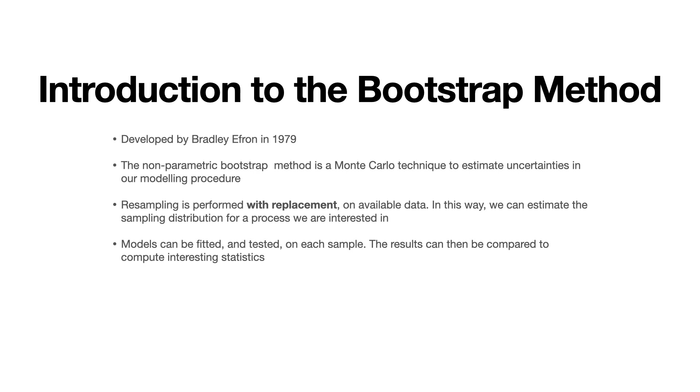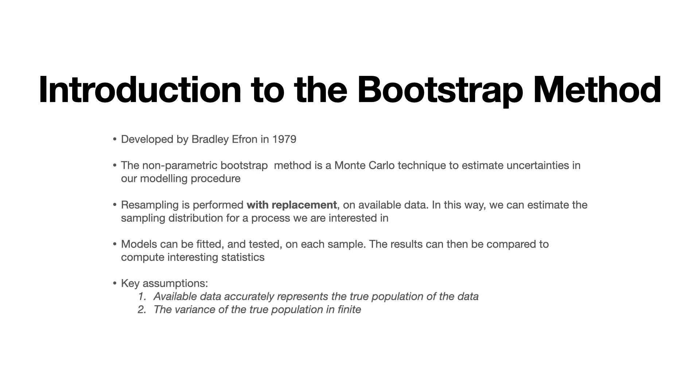Now two key assumptions that go into using the bootstrap method are listed here. The first one is that the available data that we use to build all our bootstrap samples should be an accurate representation of the true population of the data. And this makes sense since this forms the whole basis of all the bootstrap samples that we're going to be using here. We have to be certain that the data that we collect accurately represents whatever we are trying to model. The second assumption here is that the variance of the true population is finite and that just ensures that we are able to calculate meaningful statistics on the process that we are analyzing.